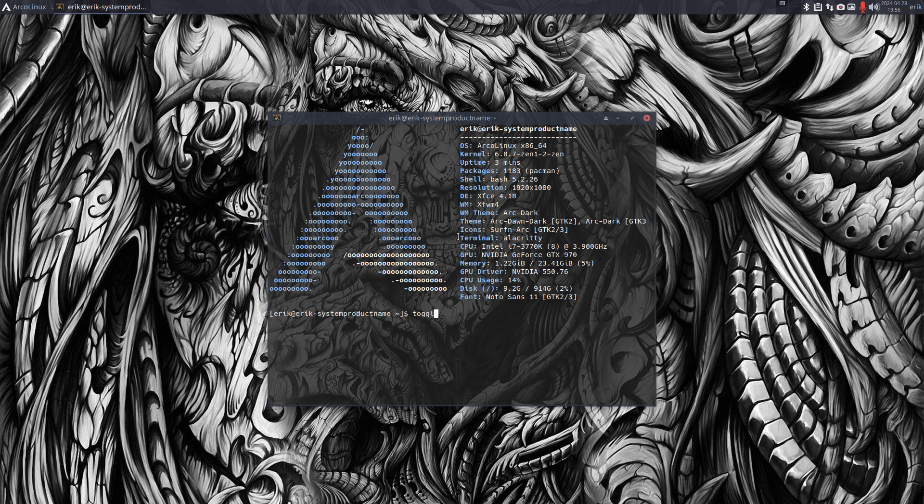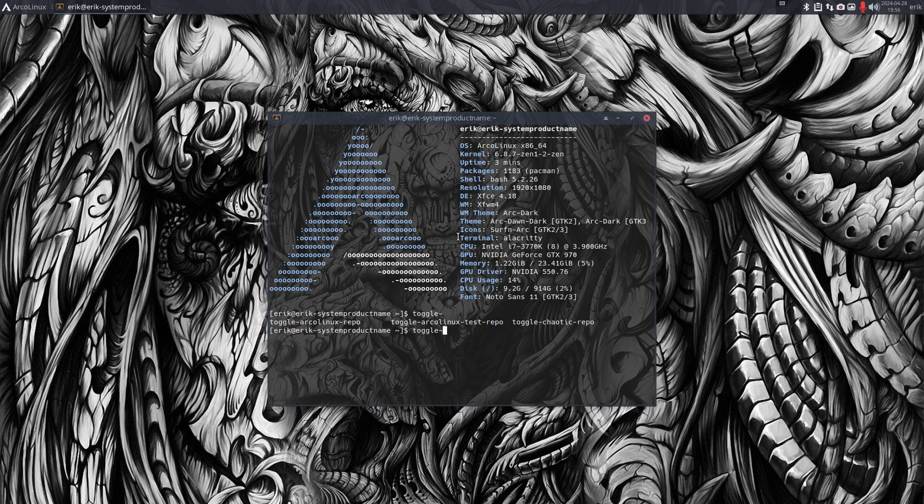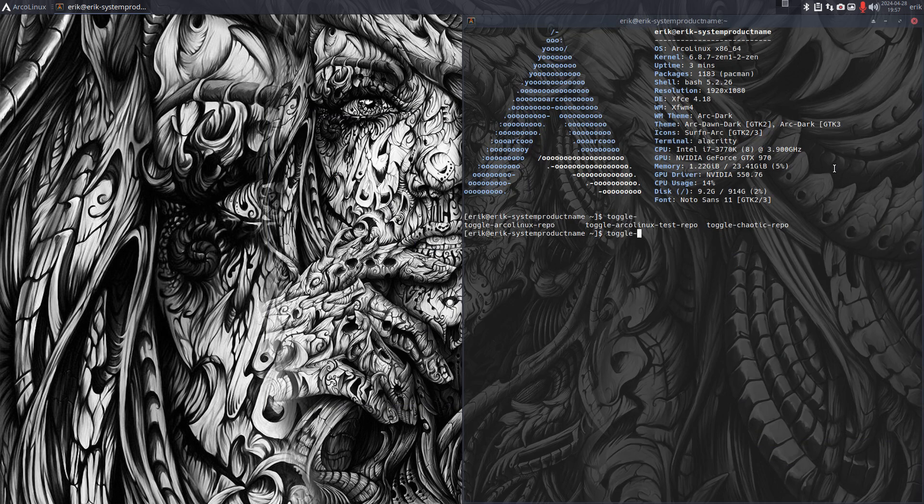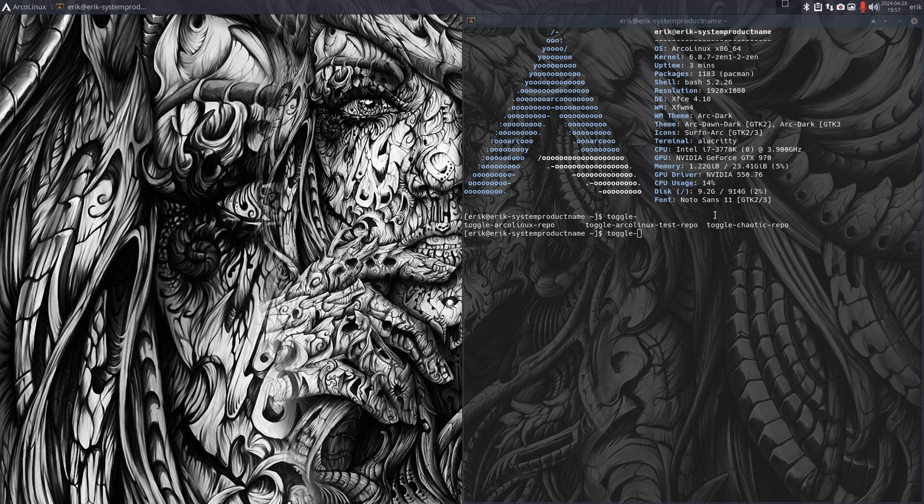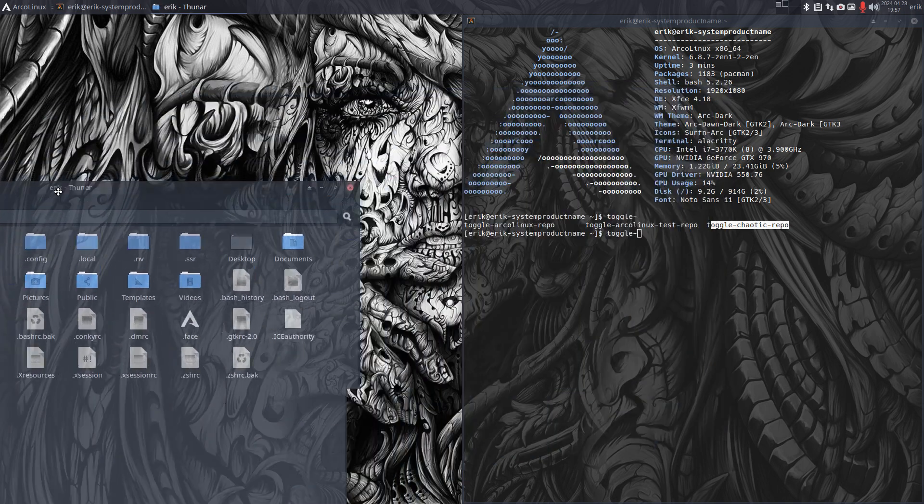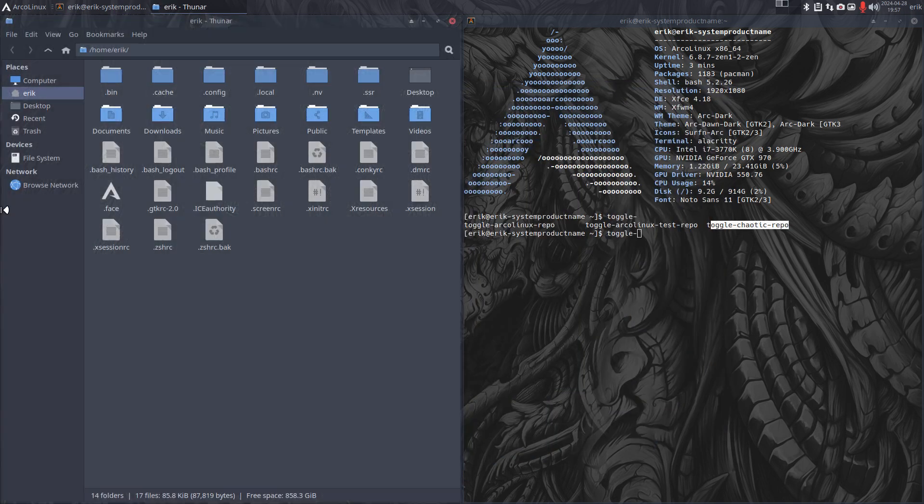There's toggle ArcoLinux repo, toggle ArcoLinux test repo, and toggle chaotic repo. These are things that we always use. As a user, what's interesting for you is the toggle chaotic repo. Beta testers need to sometimes get into the test repo, and that's fine - just a script away, as simple as that.